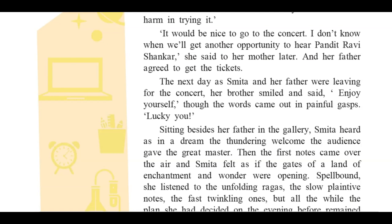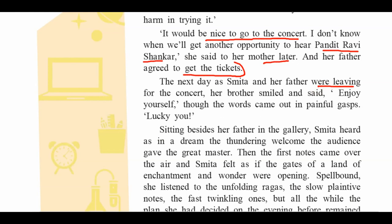It would be nice to go to the concert. 'I don't know when we will get another opportunity to hear Pandit Ravi Shankar,' she said to her mother later, and her father agreed to get the tickets. The next day, as Smita and her father were leaving for the concert, her brother smiled and said — though the words came out in a painful gasp — 'Enjoy yourself. Lucky you.'